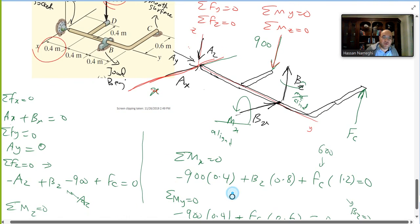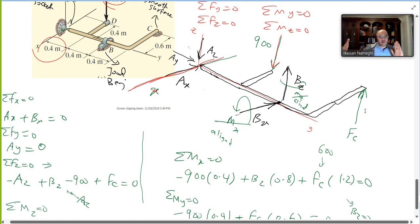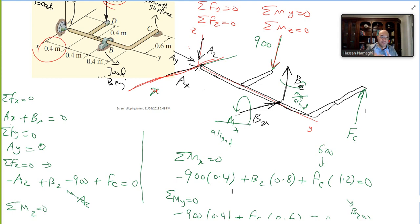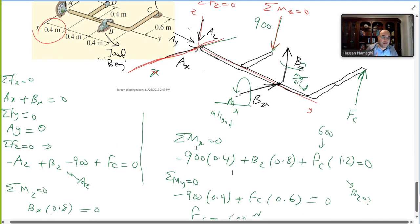BZ goes counterclockwise about the x-axis, so its contribution is +BZ × 0.8. BX is parallel to the x-axis, so it produces no moment. FC acts on the z direction and its perpendicular distance to the x-axis is 0.4 + 0.4 + 0.4 = 1.2, giving the first moment equation.